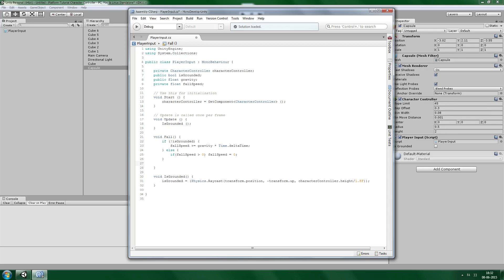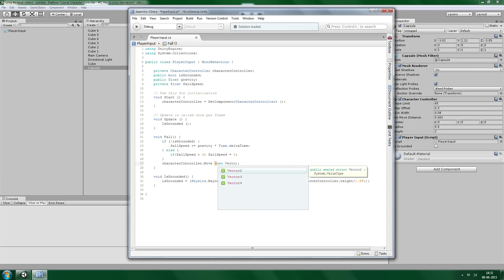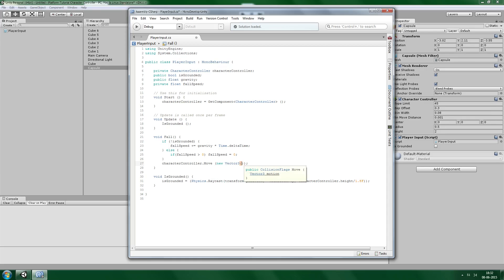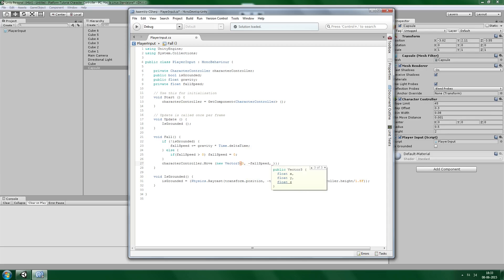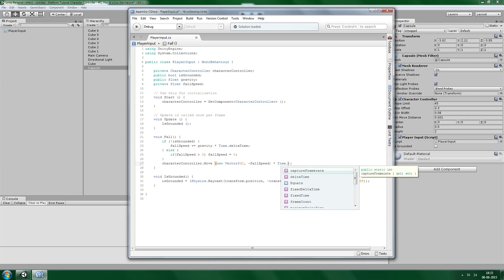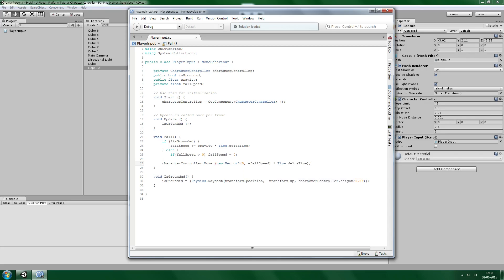Now we need to make the character controller actually fall. We do that by calling characterController.Move(). That's a built-in function that will move the controller. We pass a vector where the Y axis uses minus fallSpeed — and since this is a two-dimensional game, the X can be zero. We also multiply that by Time.deltaTime.